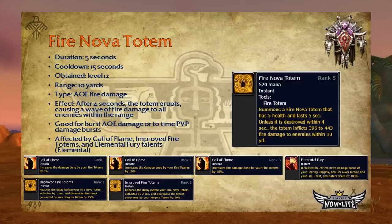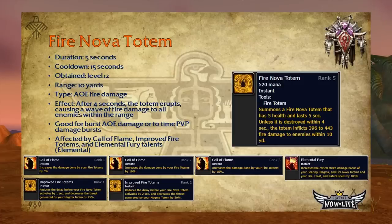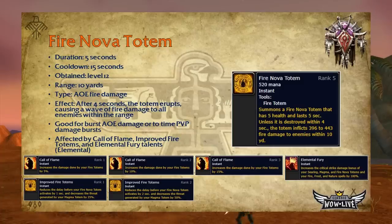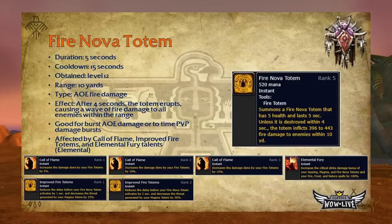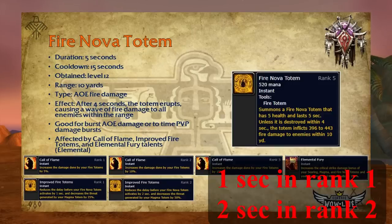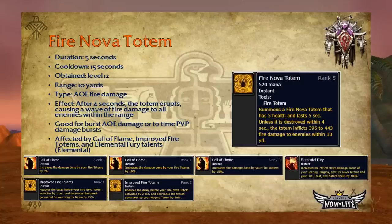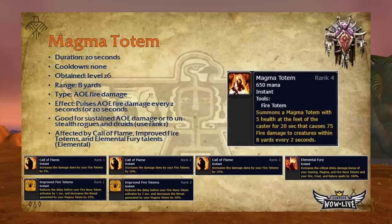Fire Nova Totem has a 5-second duration, 15-second cooldown, and is obtainable at level 12 with a 10-yard range. After four seconds, the totem erupts and sends a wave of fire damage to all enemies within range. It's great for burst AoE damage or timing PvP damage bursts — for example, dropping it and timing it so when your Windfury procs or when you hit someone with Chain Lightning, all the damage lands at once. It's affected by Call of Flame increasing damage by 5/10/15%, Improved Fire Totems reducing the activation delay by one second, and Elemental Fury increasing its critical strike damage bonus to 100%.